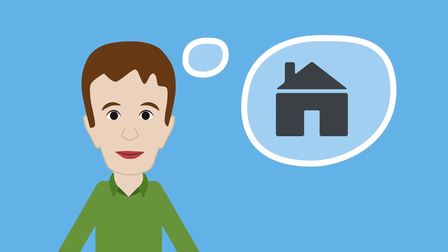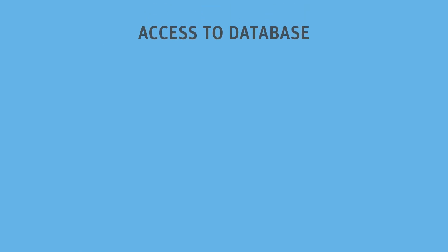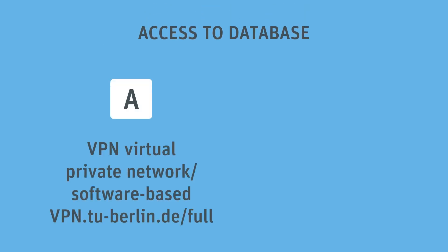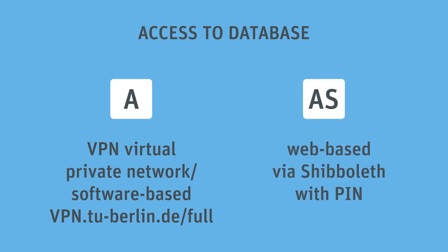Mrs. Müller tells him about the two basic ways of accessing the database. As a TU member, Max can use the virtual private network, or VPN, for many databases. He can access Business Source Complete from home via Shibboleth. To do this, Max has to log into the virtual campus.